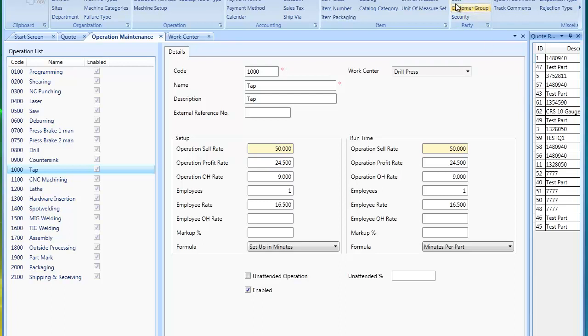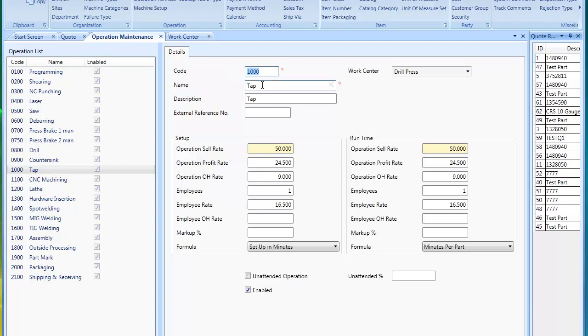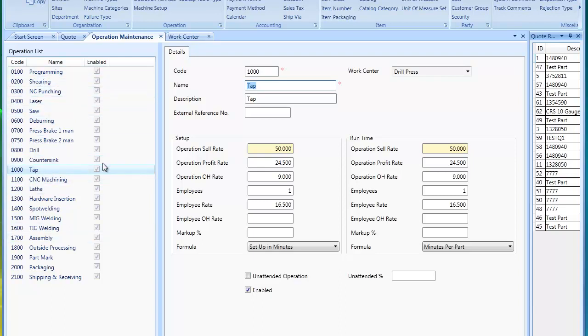The key in setting up your operations is you could enter a code. MyTrack will sort these operations by this code. You could renumber the code and change it at any time. As you see on the left-hand side, your list will have the code and name and if it's enabled or not.